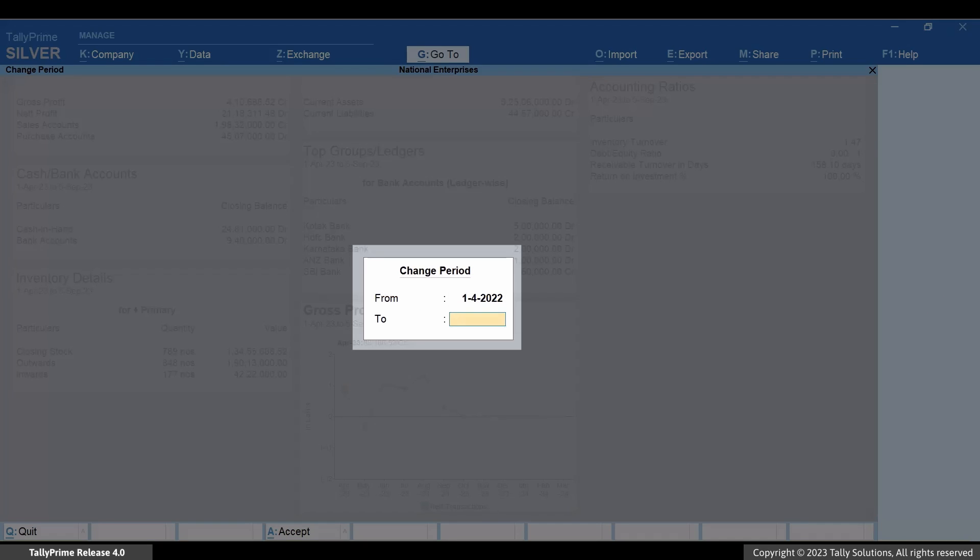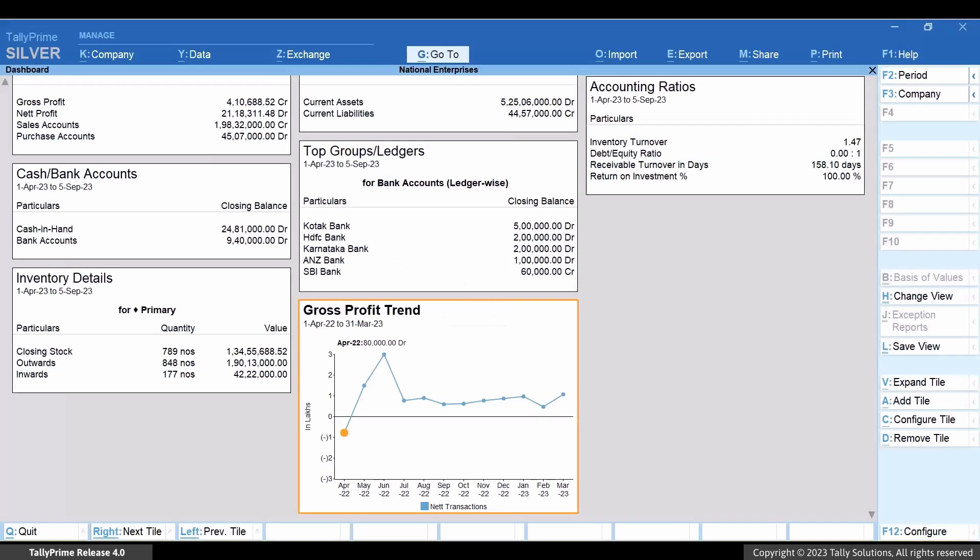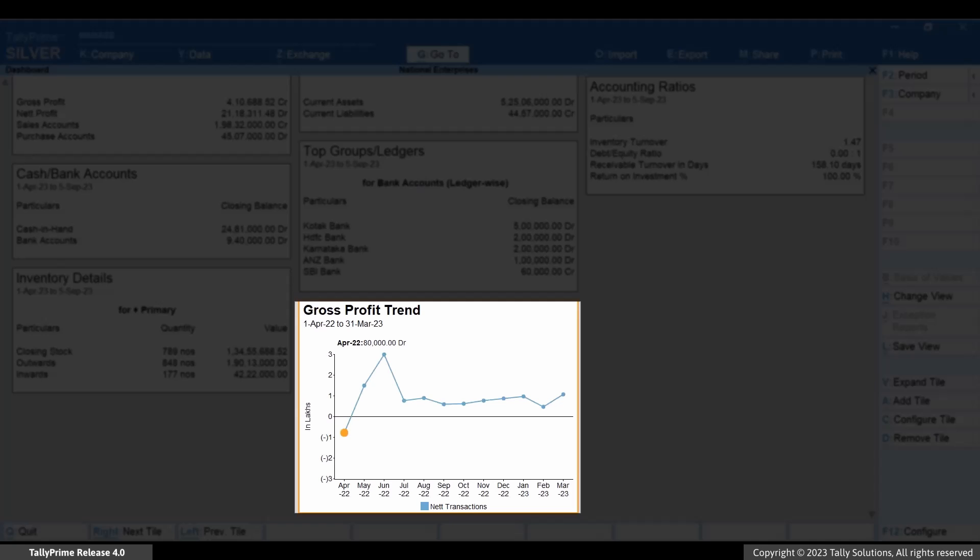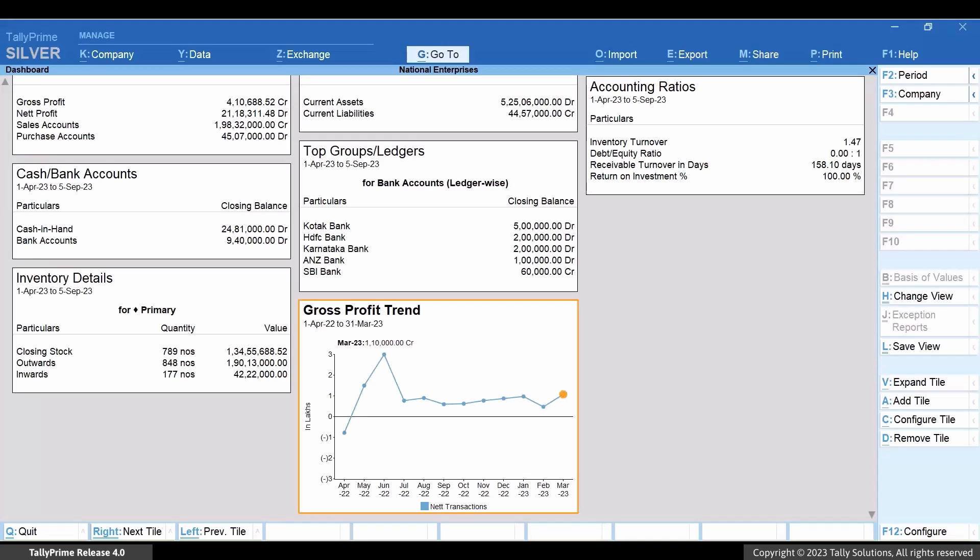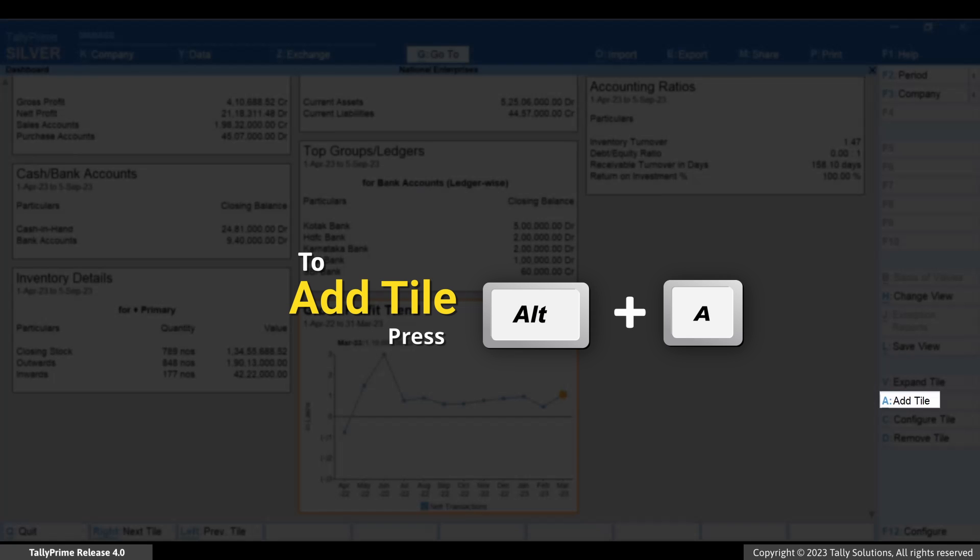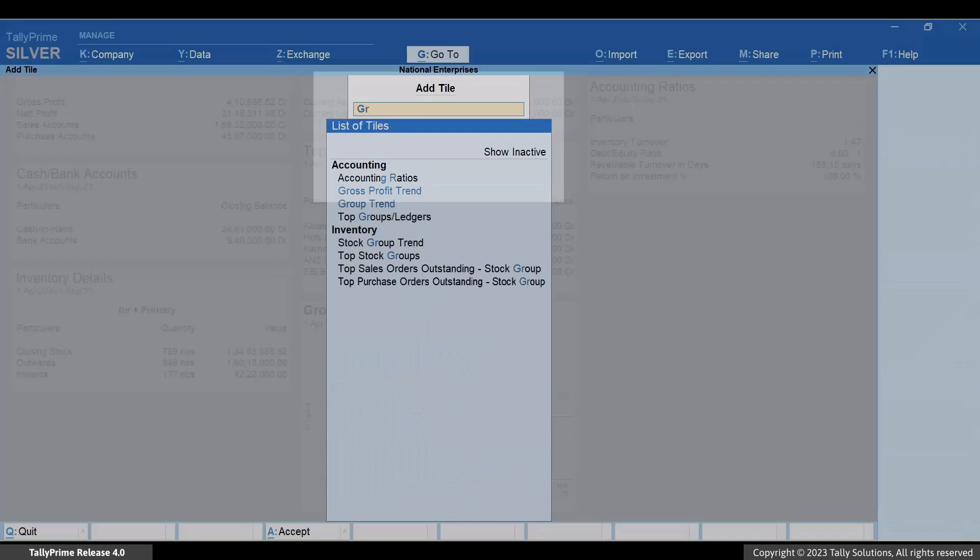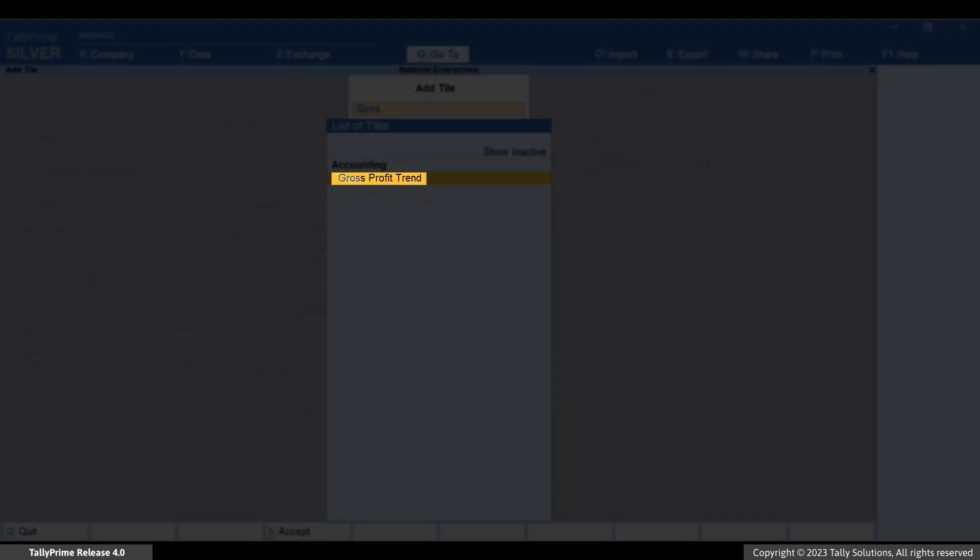The gross profit trend is displayed for the previous financial year. Now add one more tile. Press Alt+A, type or select Gross Profit Trend, and press Enter.